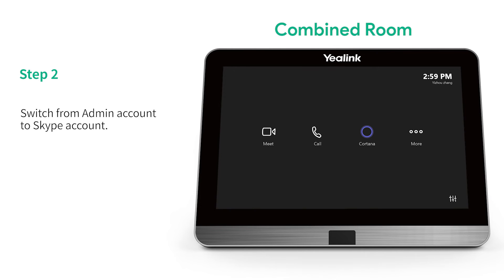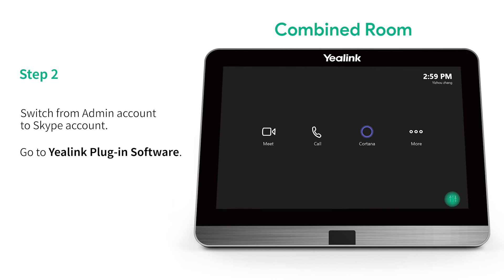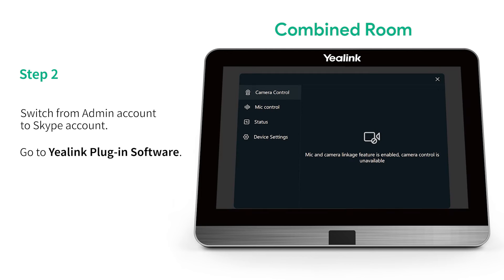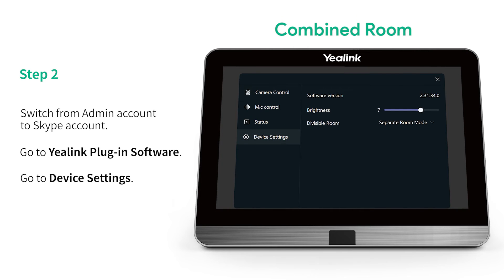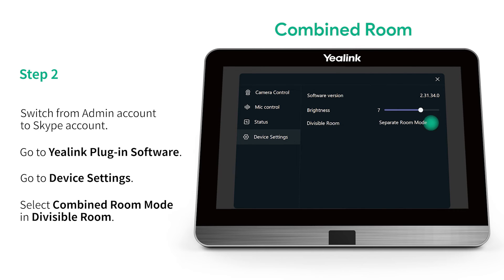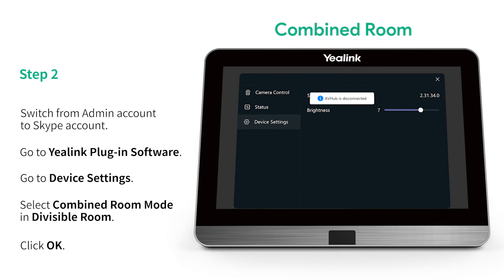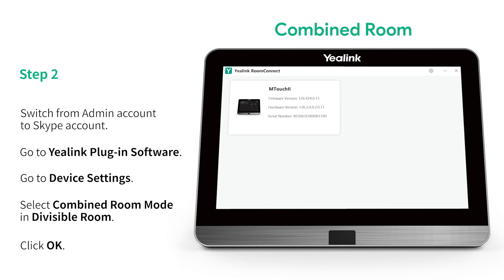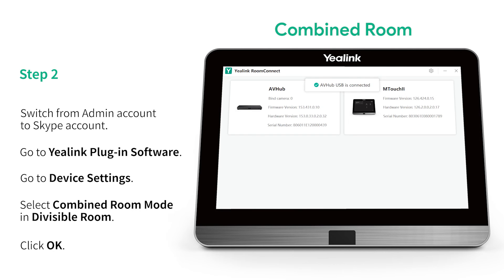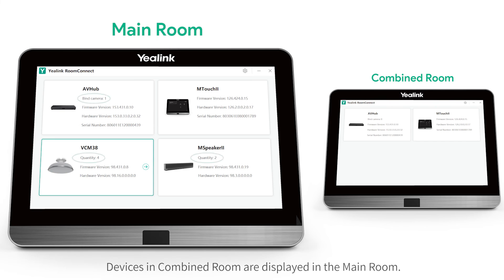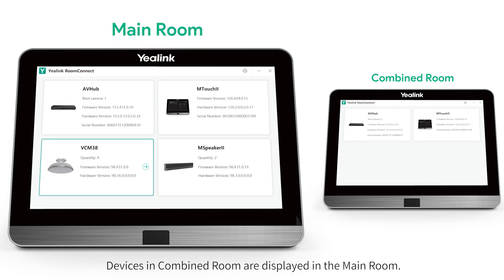Step 2: Switch from Admin Account to Skype Account. Go to Yealink Plugin Software, then go to Device Settings. Select Combined Room Mode in Divisible Room and click OK. Devices in the Combined Room are then displayed in the main room.